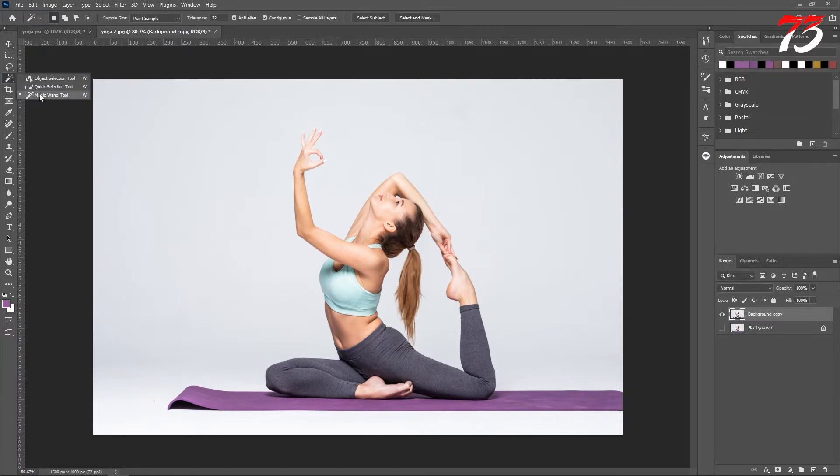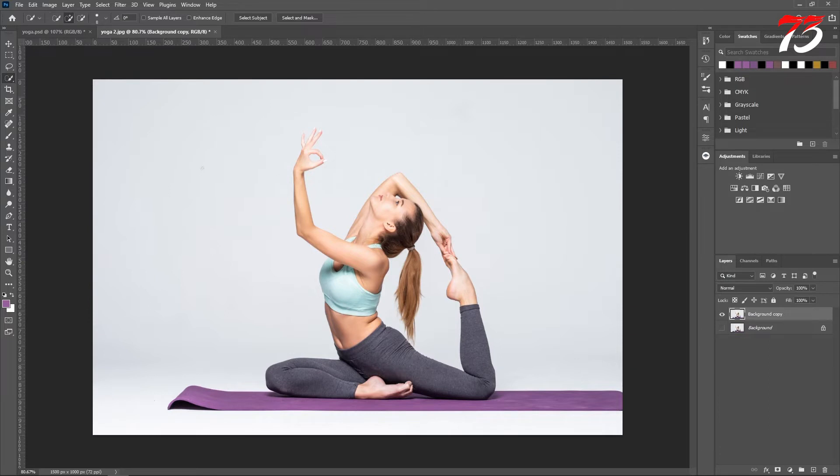Then you can use the quick selection tool to select out the subject. For this situation, it will be much easier if you just select the background and reverse the selection, so I will do that with the magic wand tool.